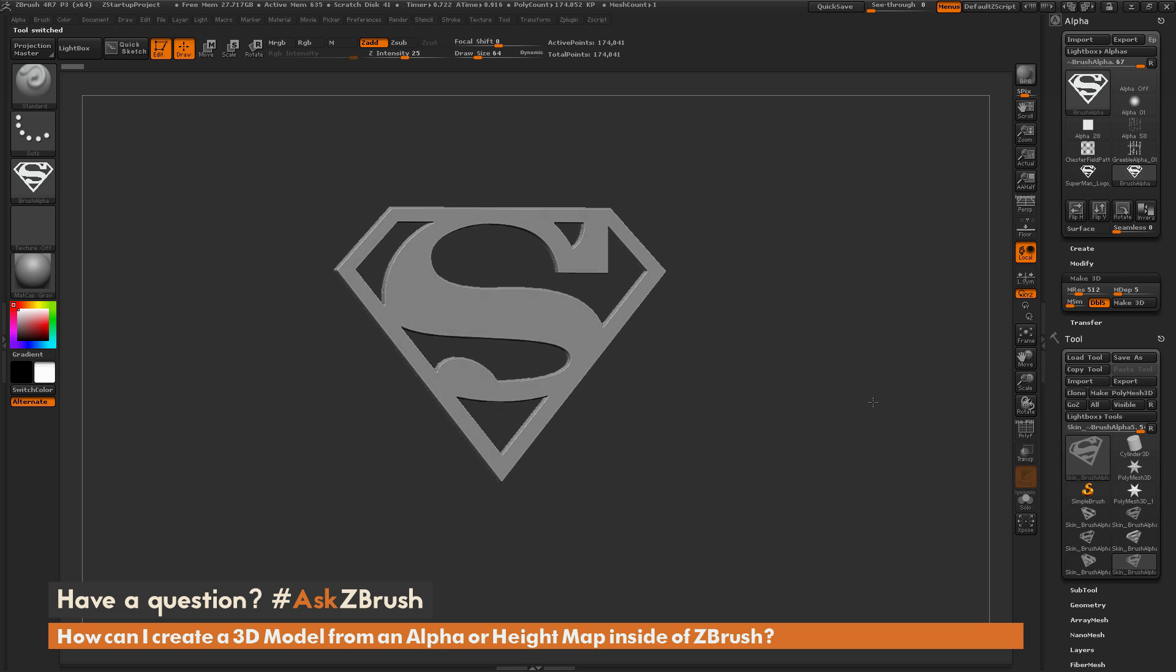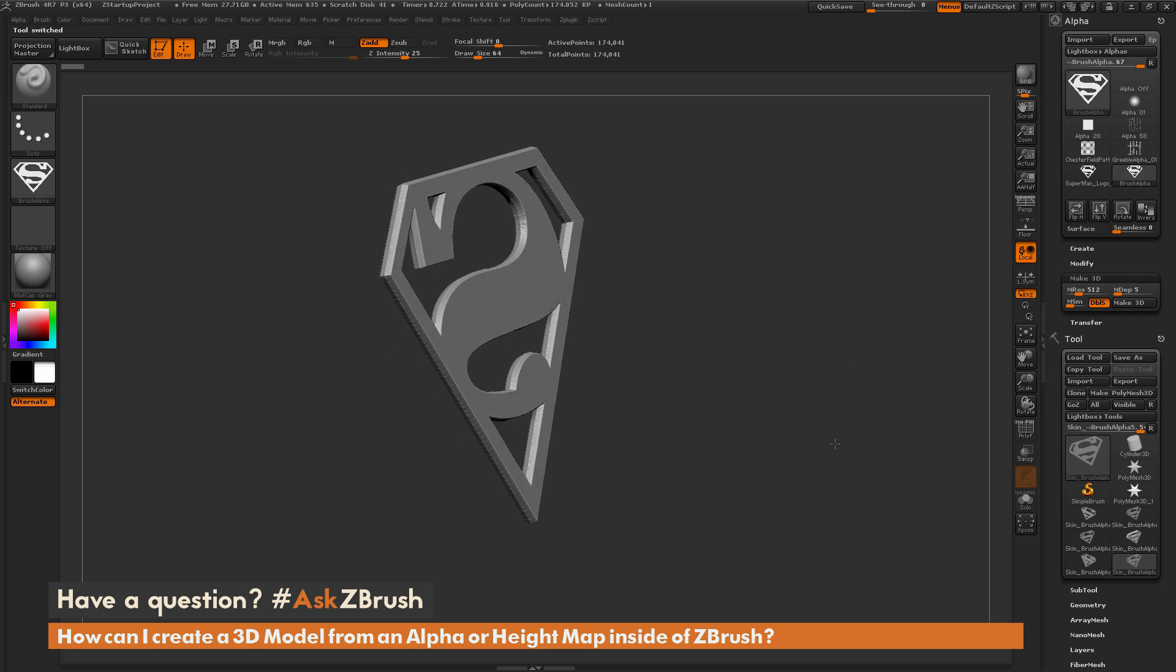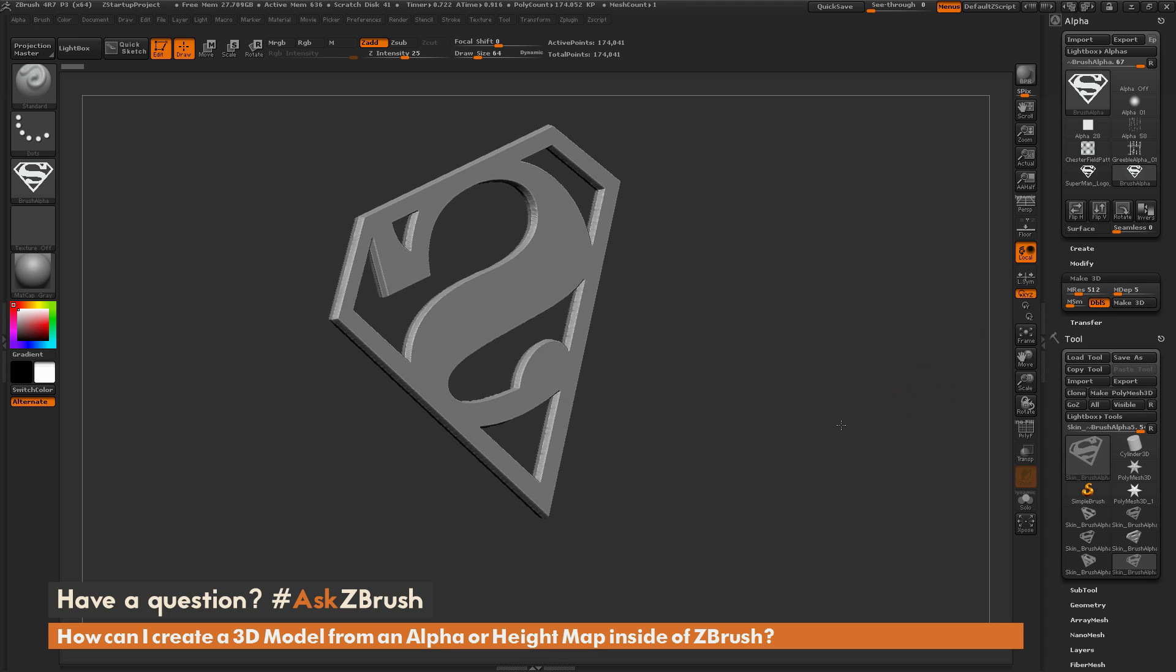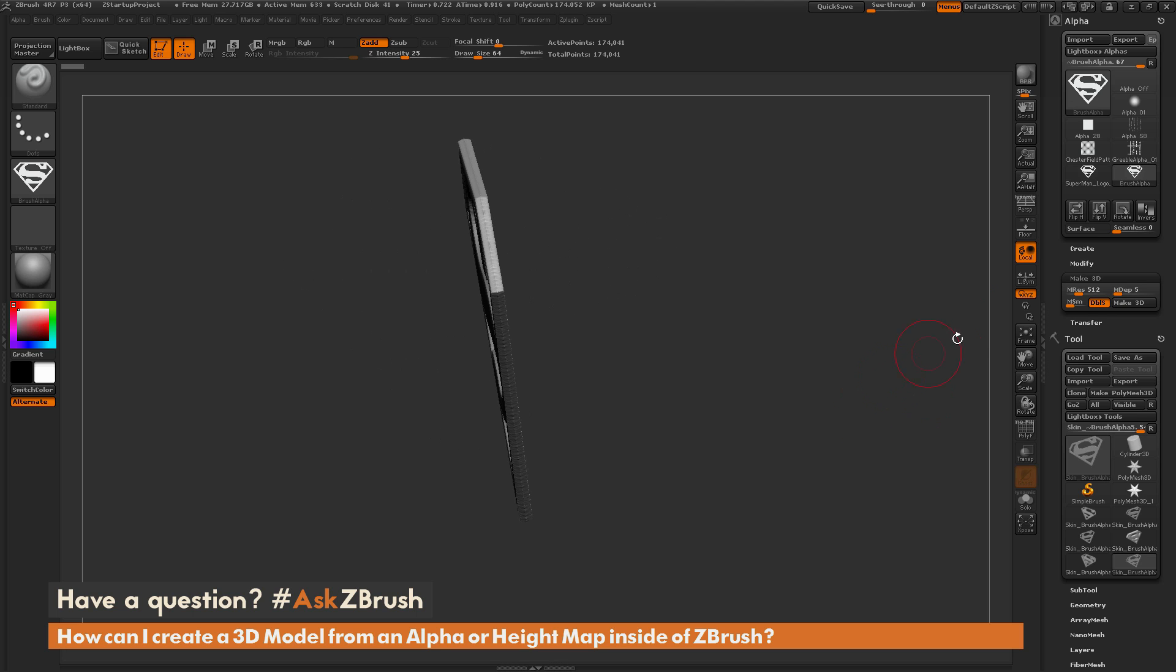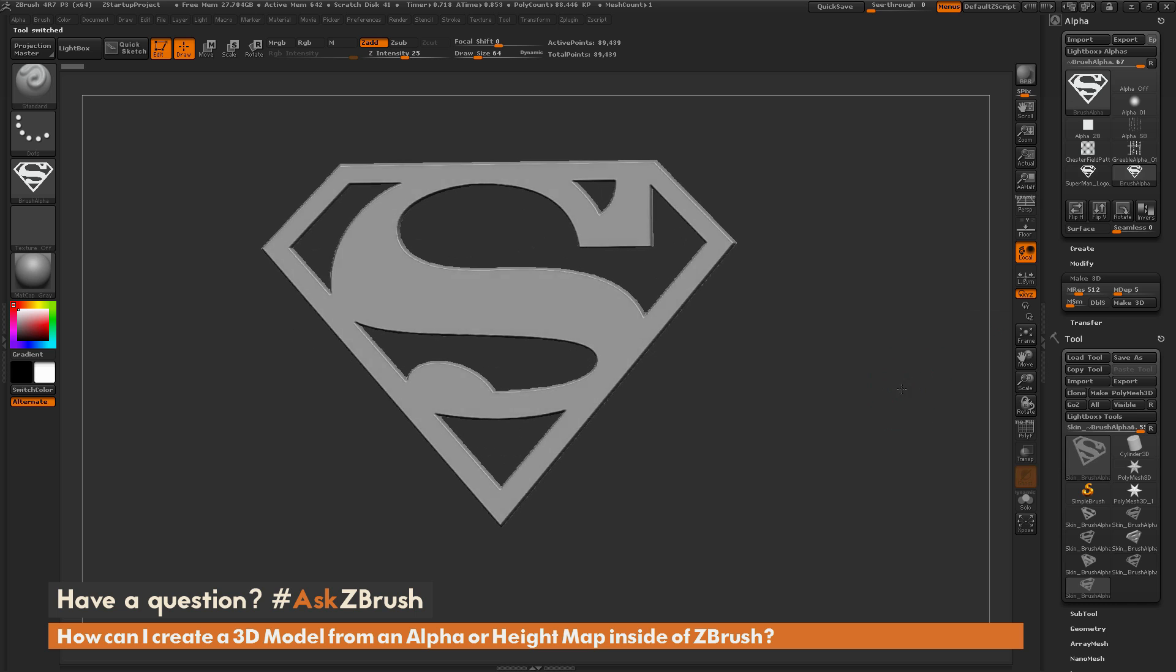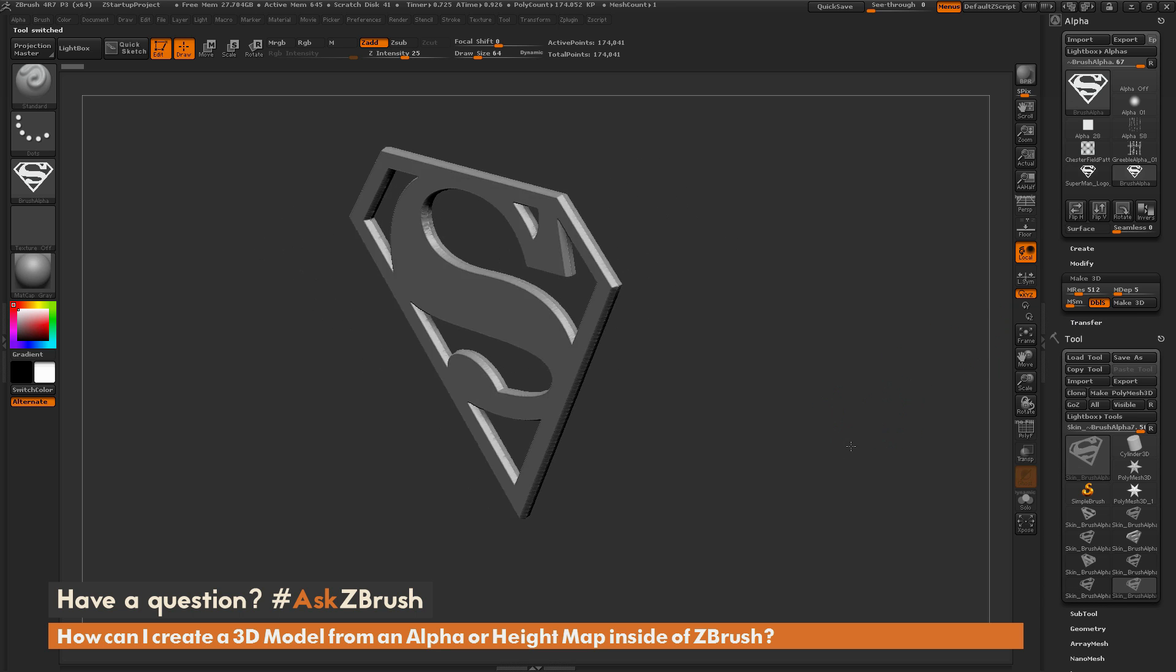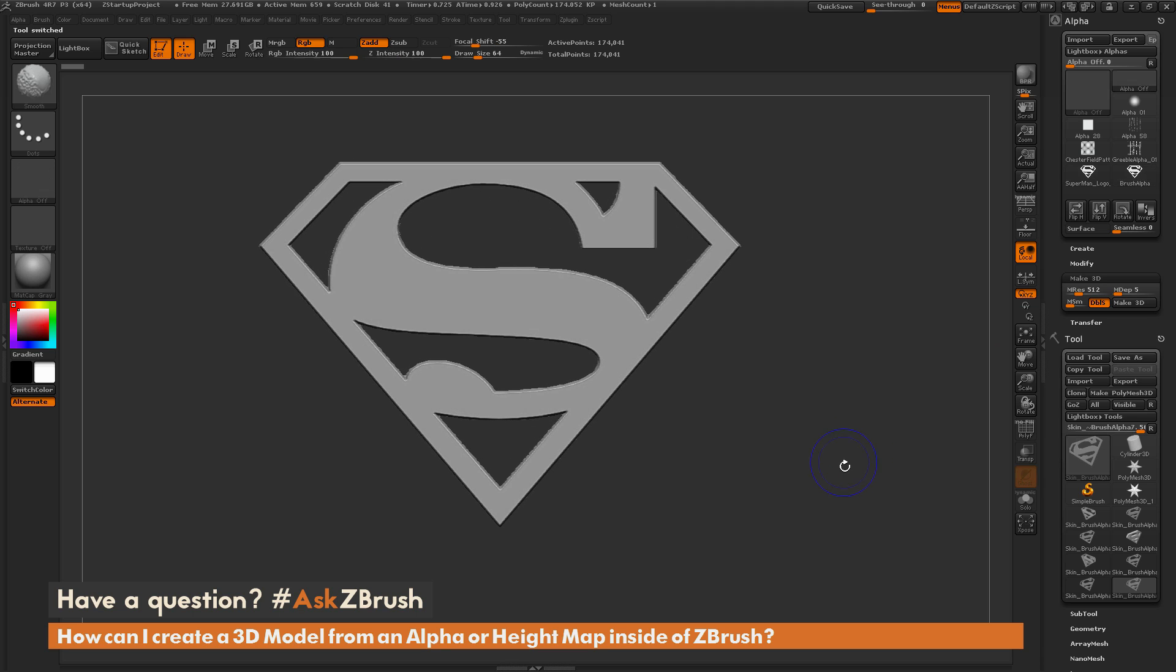So here we have that Superman logo now as geometry, and that one actually looks pretty good. Now you can also toggle double-sided as well, so right now I'm getting both sides of this mesh created. If I turn this off and click Make 3D, it's only going to give me one side of that model there. So if you have double on, it's going to create a watertight mesh, and you can export this out for 3D printing.